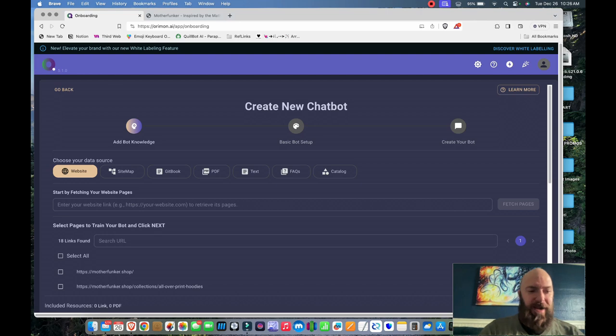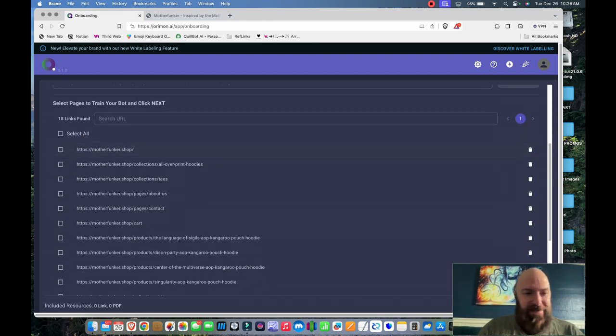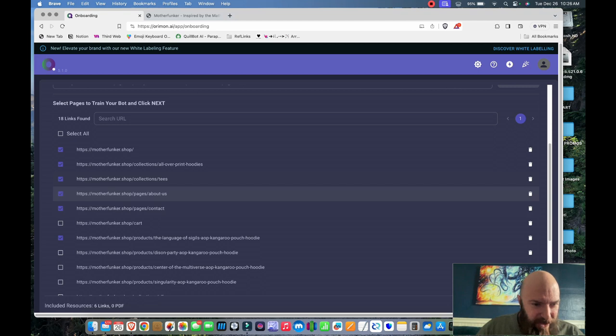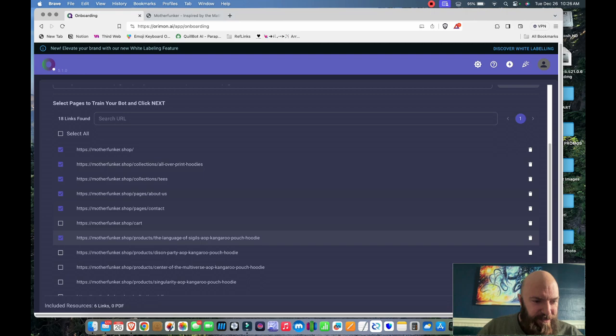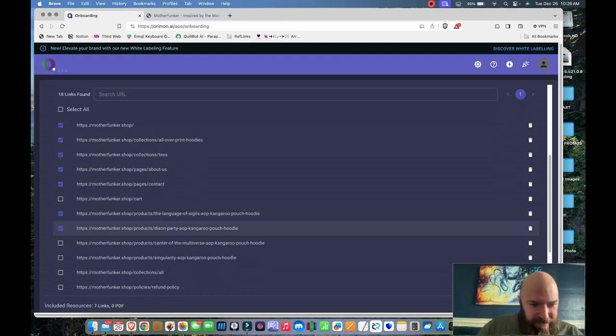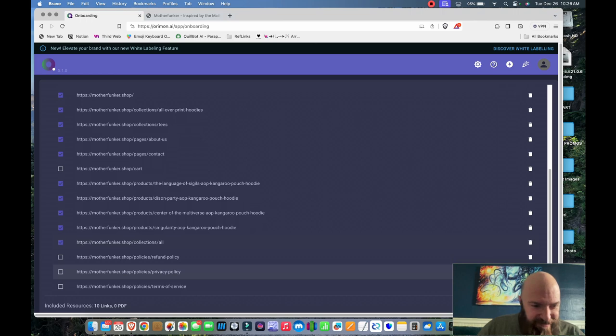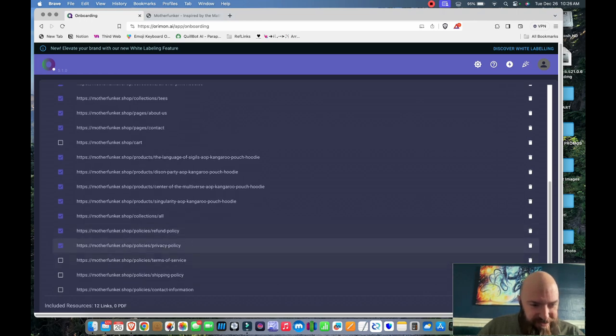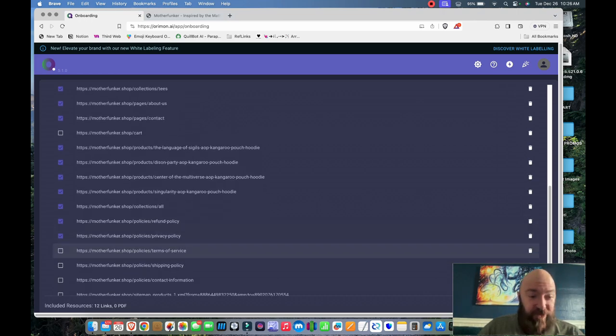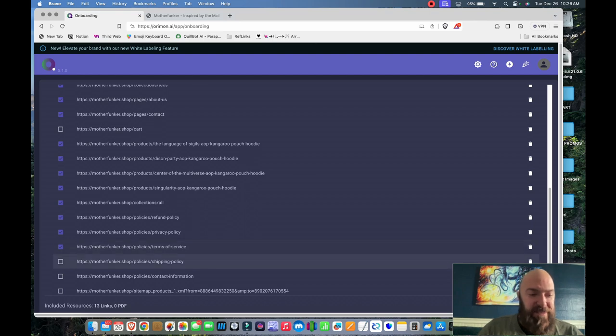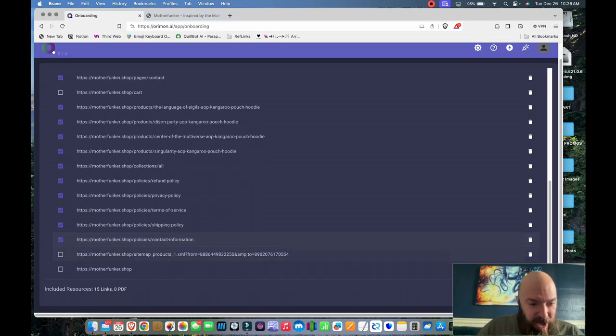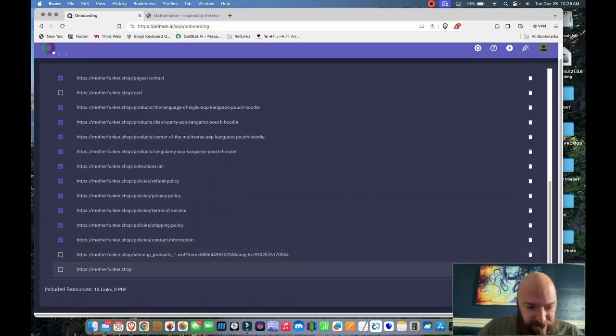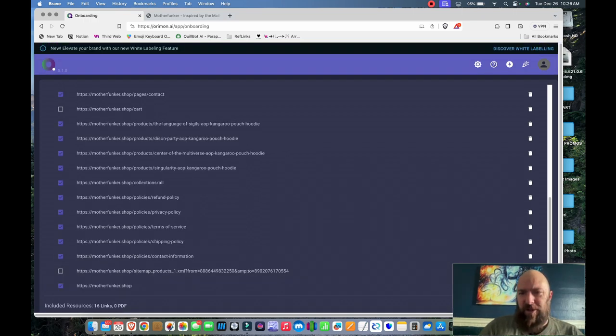Which pages to train your bot and click next? Let's do about us, contact, tees, all over print hoodies. Don't know why I would want it to look at the cart. Going to unselect some of these that don't really make much sense. I wanted to know the refund policy, privacy policy, terms of service, shipping policy, contact information. Well, I've highlighted all those.